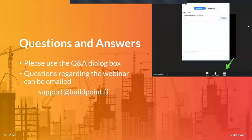During the webinar, you can ask questions using the question and answer dialog box from the webinar control menu. We will answer questions at the end of the webinar. Without further notice, I'll hand over to our speaker Janis, who will go through the content of today's webinar.